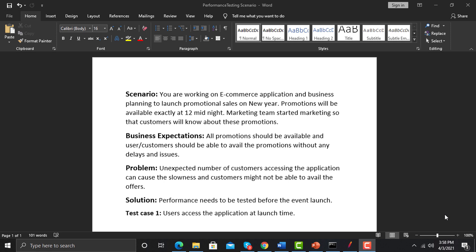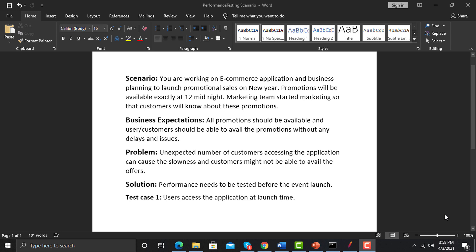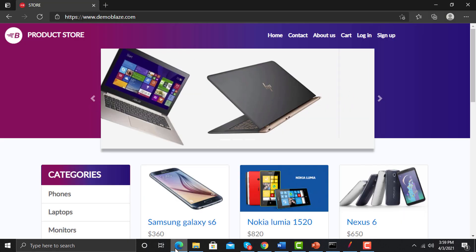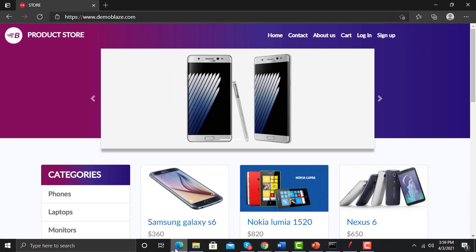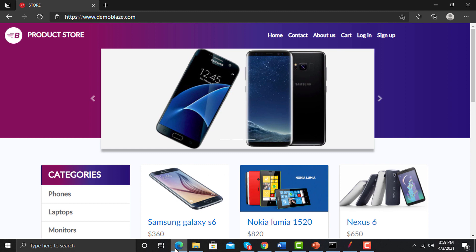The solution is to check the application performance before you launch. A certain number of users would be accessing the application on the launch date or launch time. To take an example, go to the browser and open demoblaze.com — this is a sample application by BlazeMeter that you can use for practice.